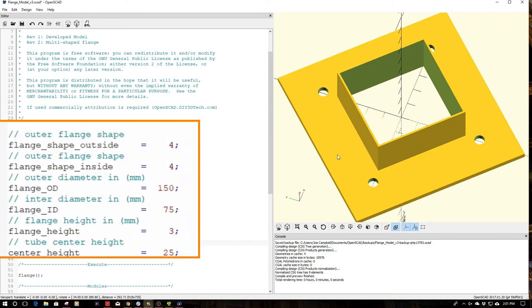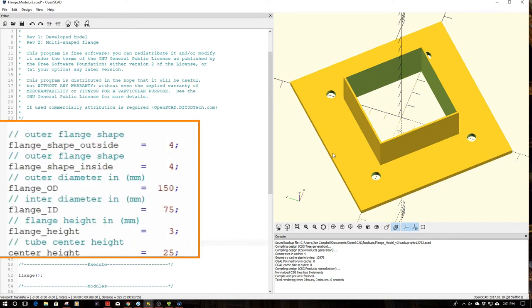So I whipped this up and kind of a long story short I just took the existing code and added a couple variables over here. Flange shape outside, flange shape inside.